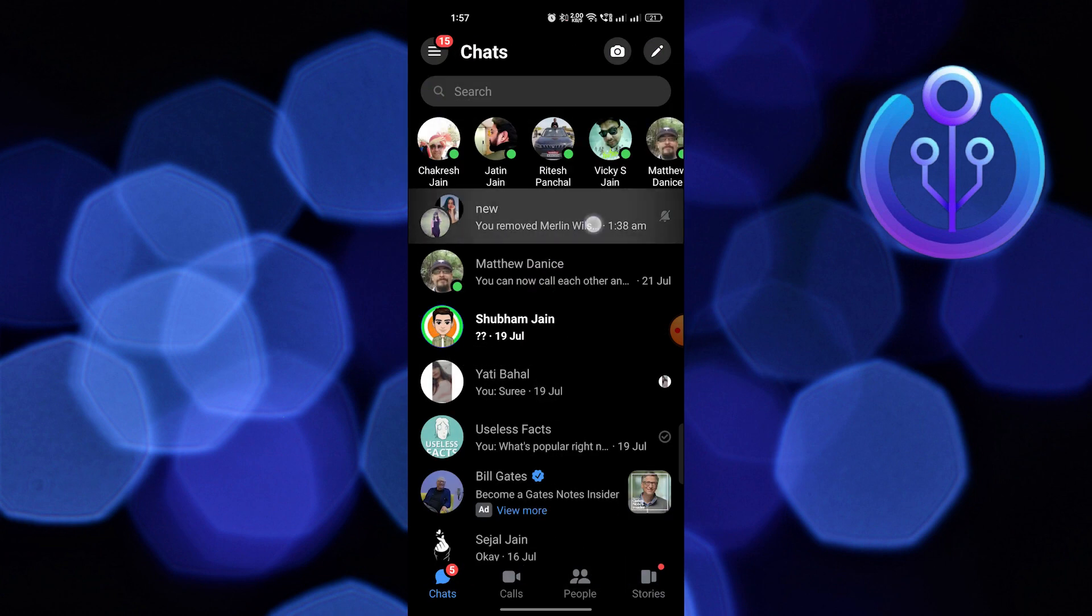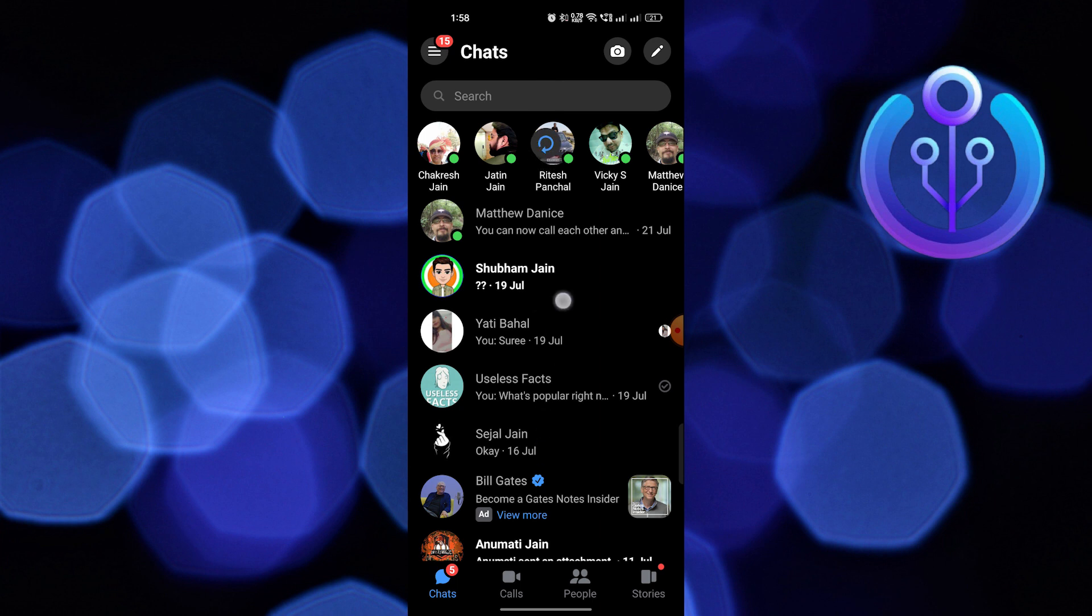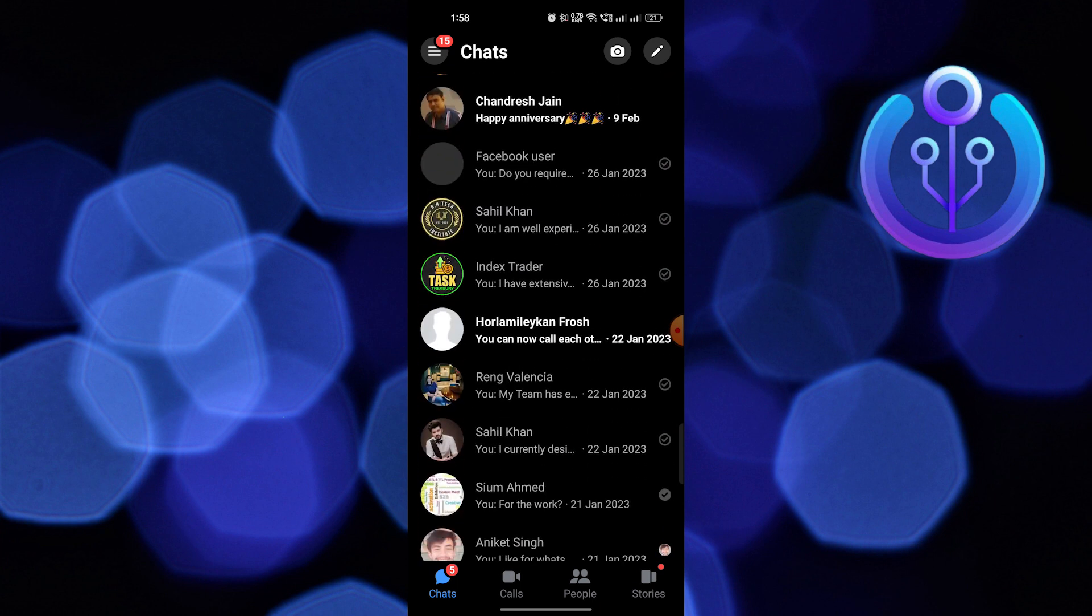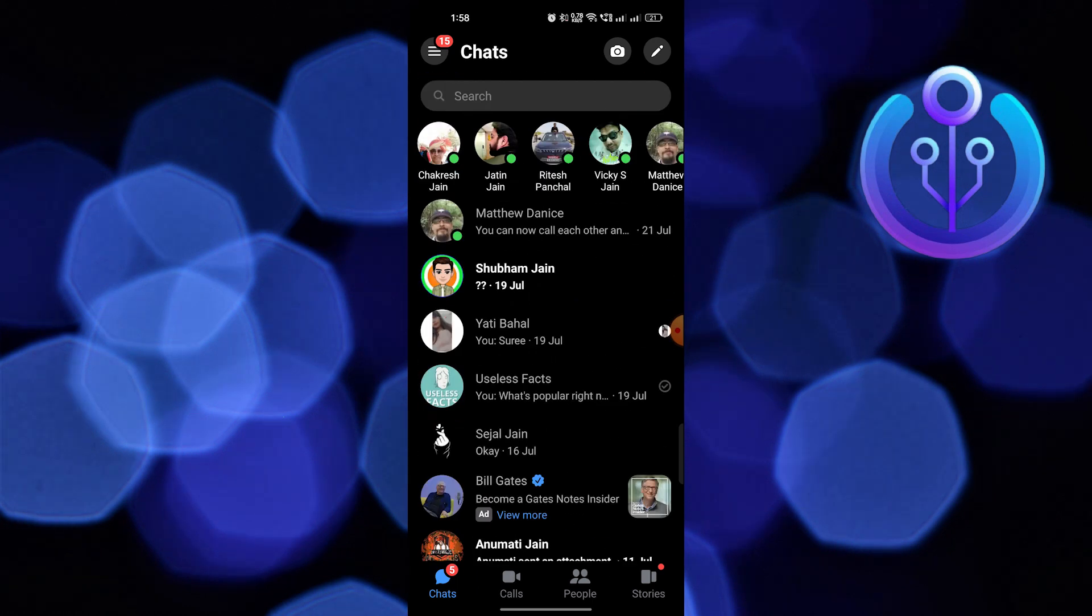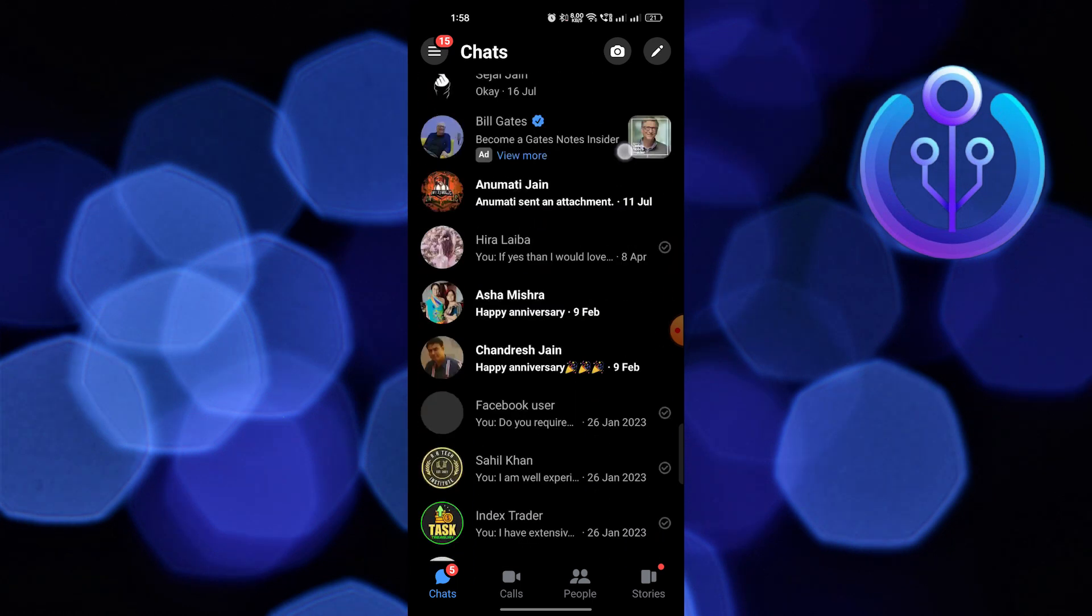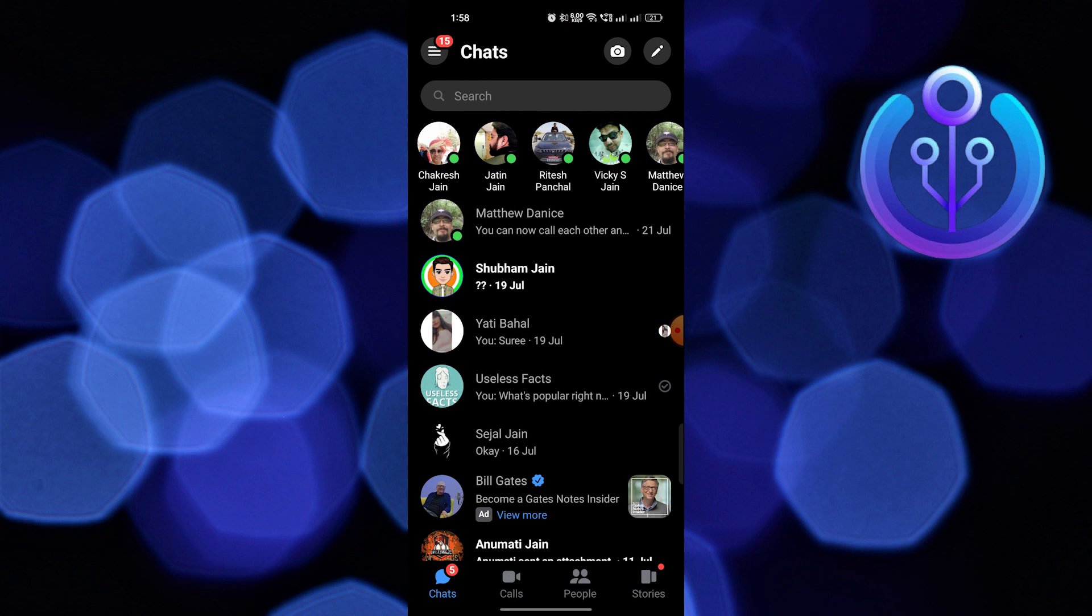Go back to all chats and hold on to your group chat, then click on archive to hide the group. Here you can see there's no group chat available.